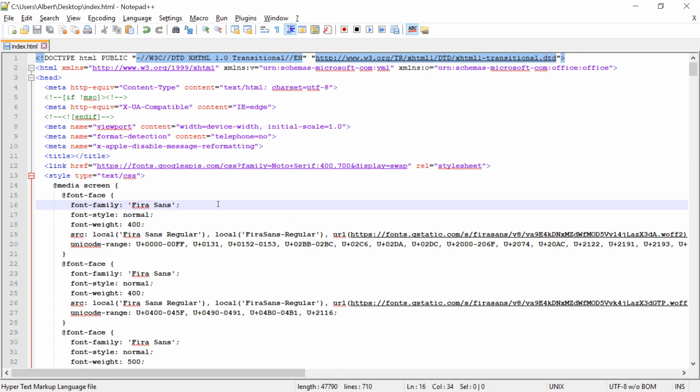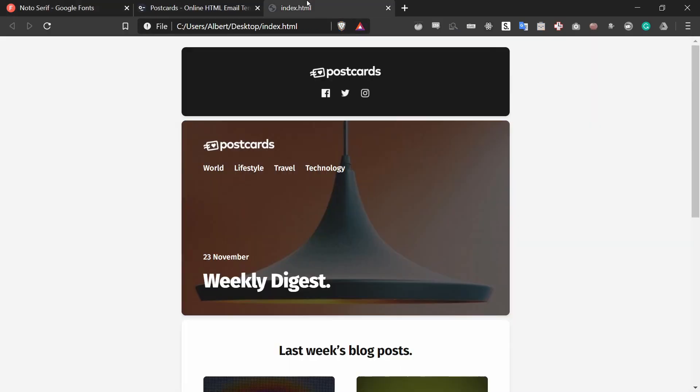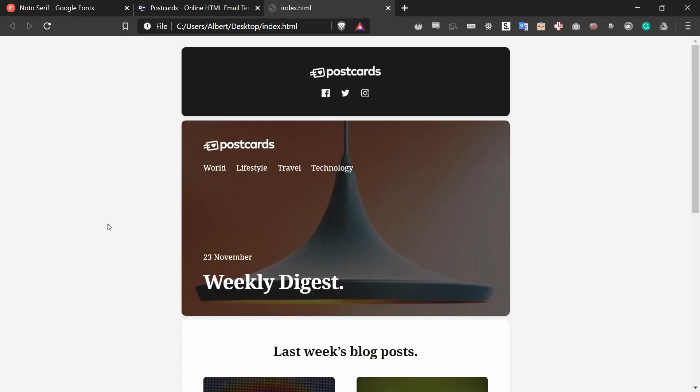Now if I go to my browser and I go to index.html, take note of the font that you see. If I refresh the page, it should change. I will refresh and look at that. It has changed from a Sans Serif font to a Serif font.